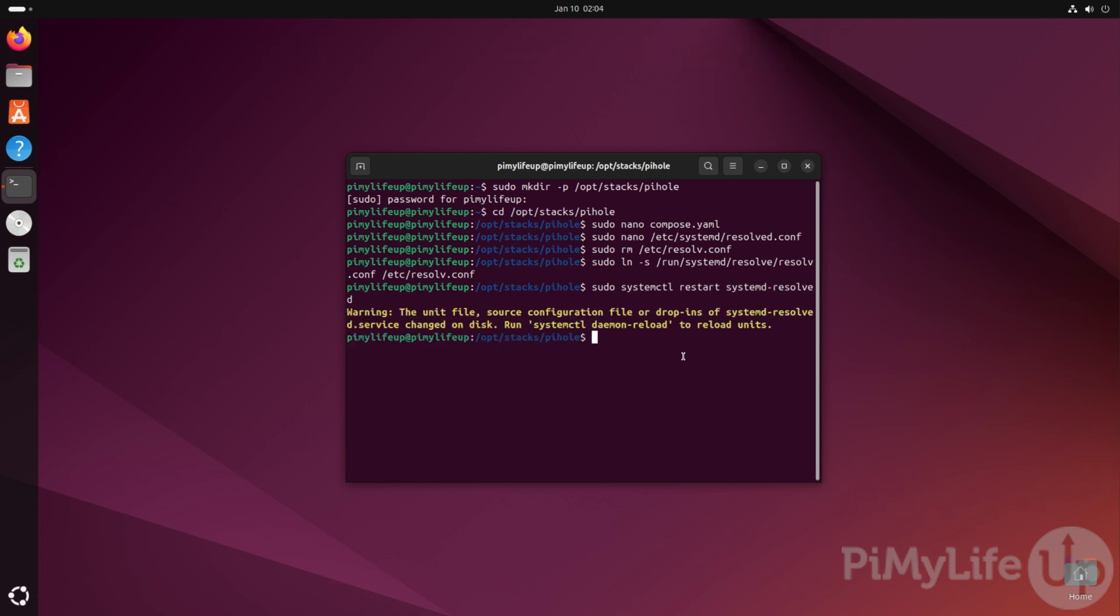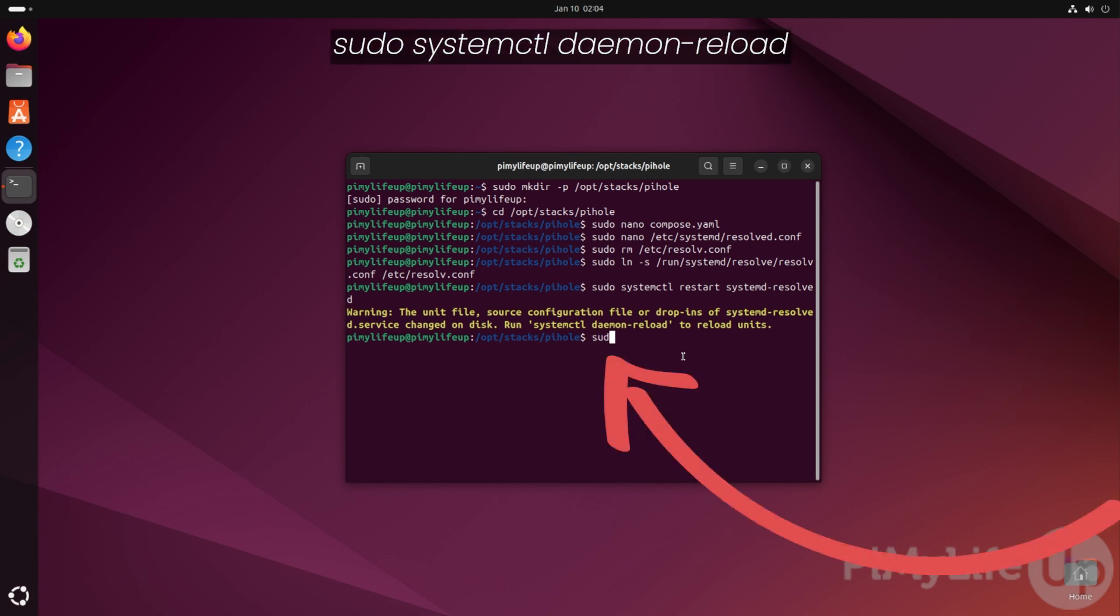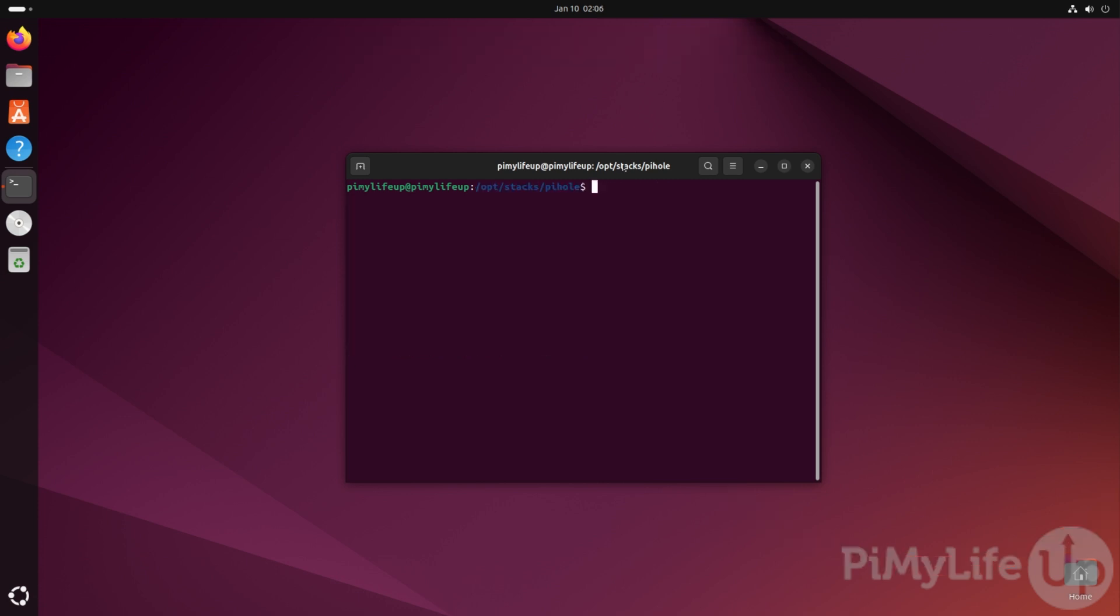If you see a message about changes happening to your system, you will need to also restart the systemctl daemon. You can do this by typing sudo systemctl daemon-reload and then pressing enter.